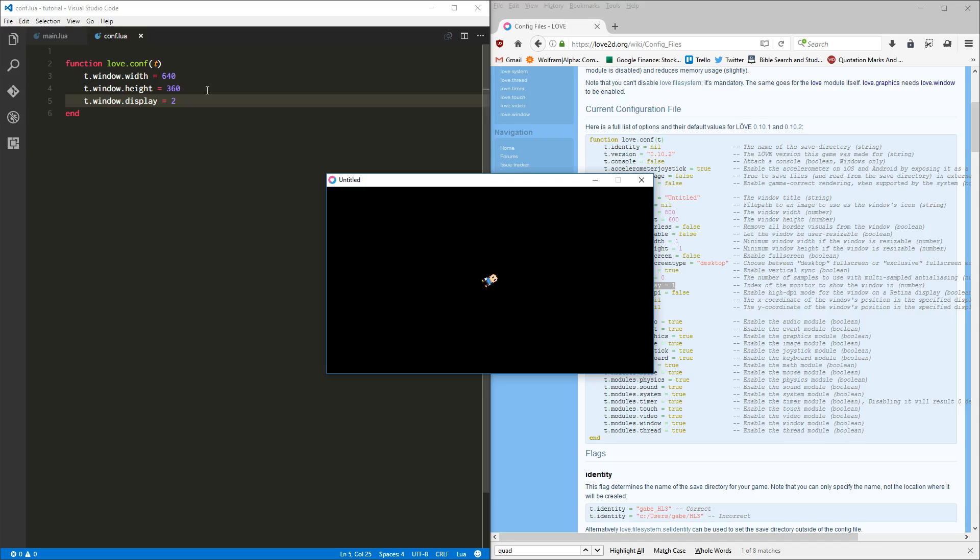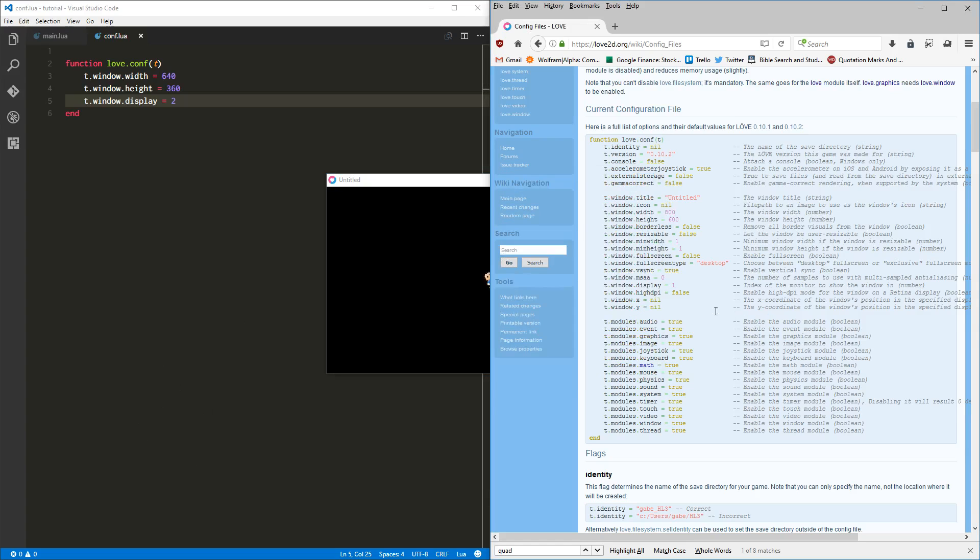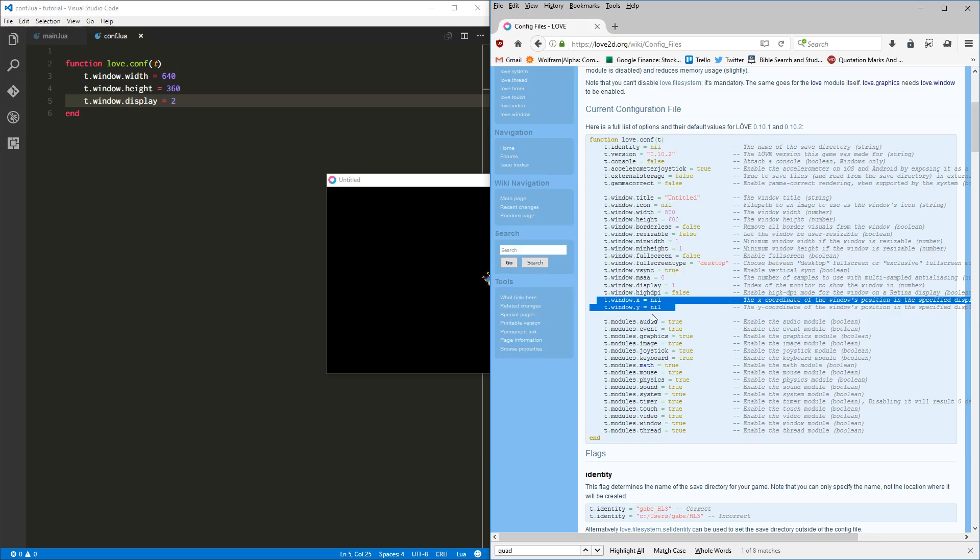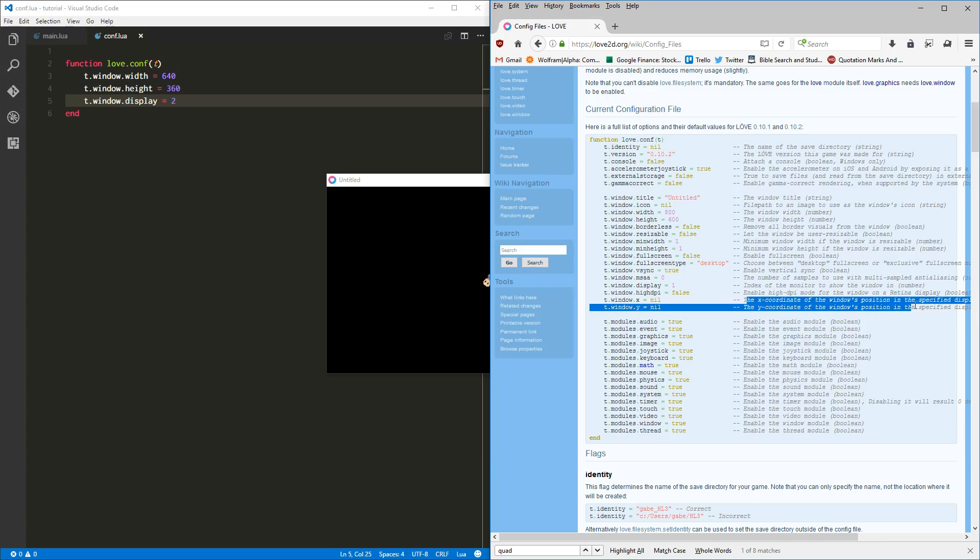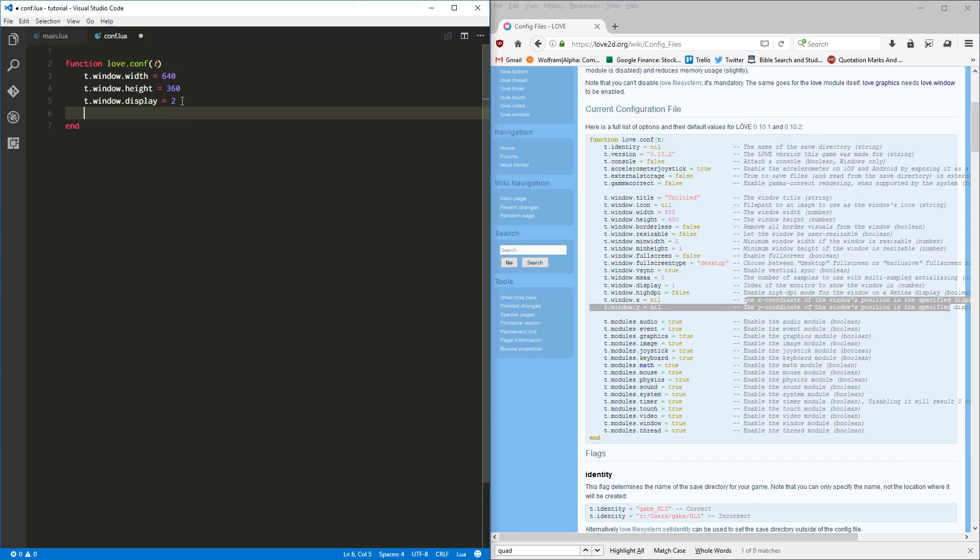Okay, but I want this window to come and be shown right down here. Well, Love2D has you covered, my friends. Look at that: t.window.x or window.x and window.y - the x and y coordinate the window's position in the specified display. So let's do that. This monitor is 1920 by 1080.